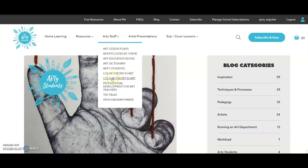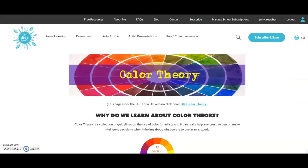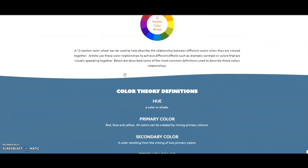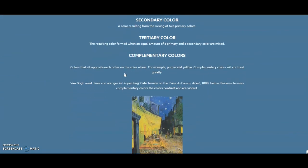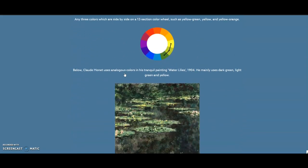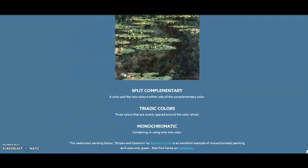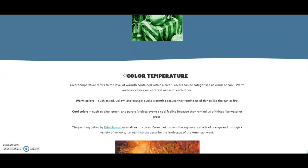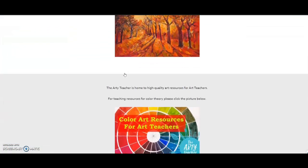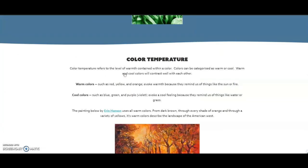I have two pages on colour theory — you can see the different spellings — one for the States and one for the UK. I created these because I wanted somewhere to direct my students which had the definitions and information I wanted them to have. I felt there was a lot of confusing information out there on the internet. I hope you check out these colour theory pages.